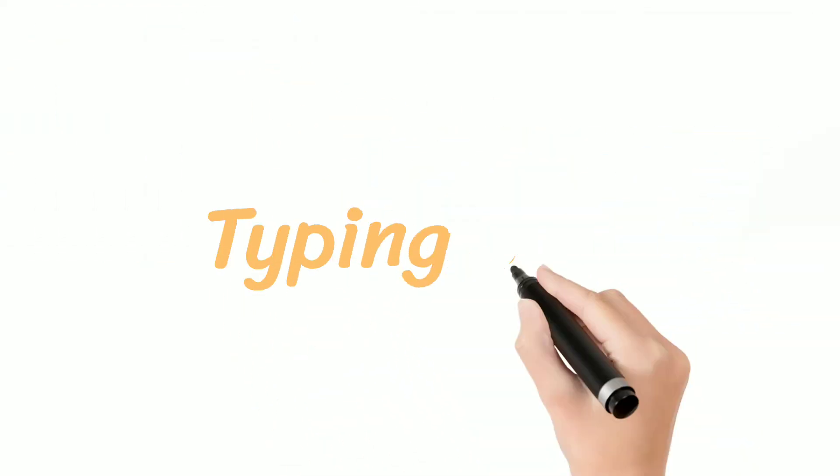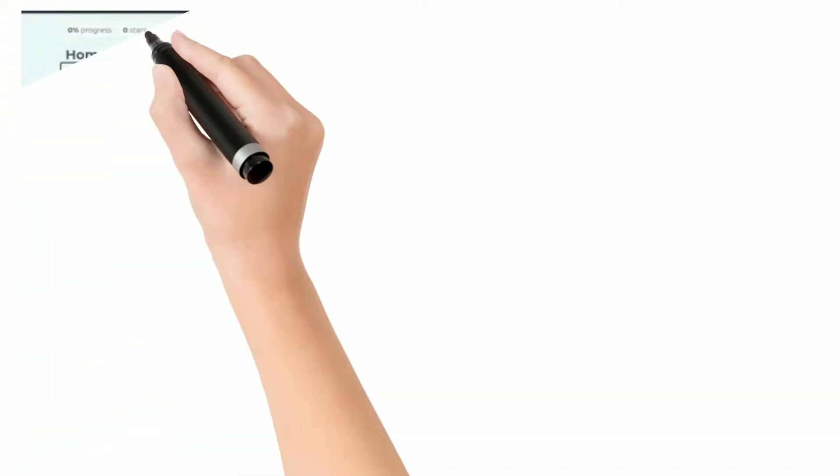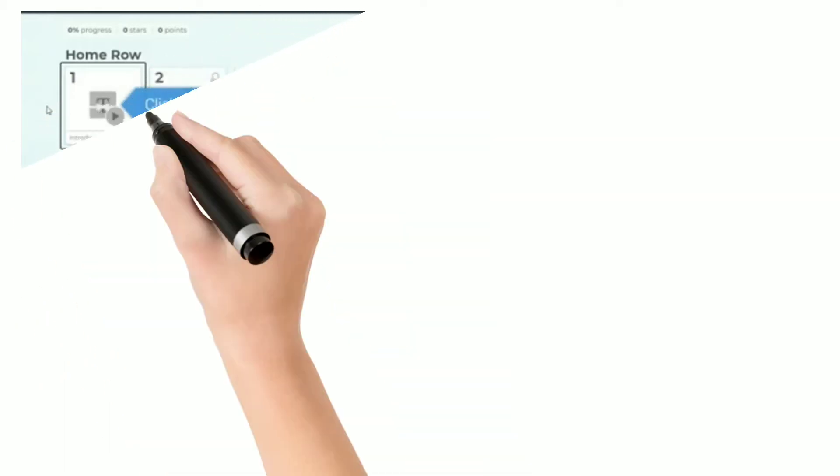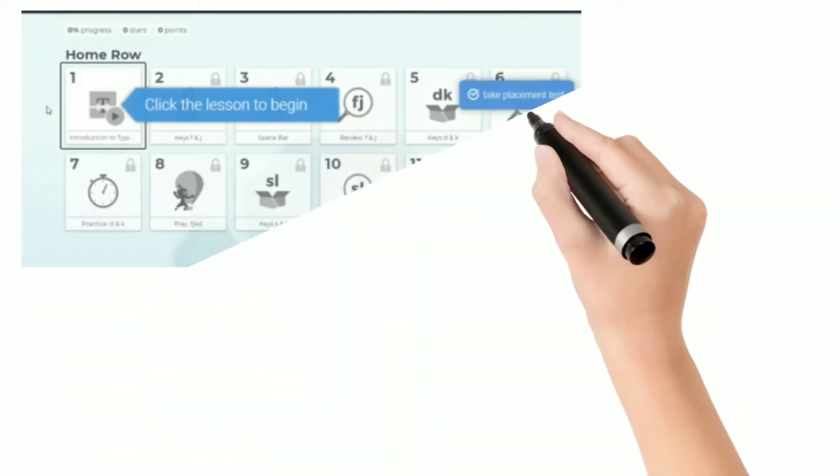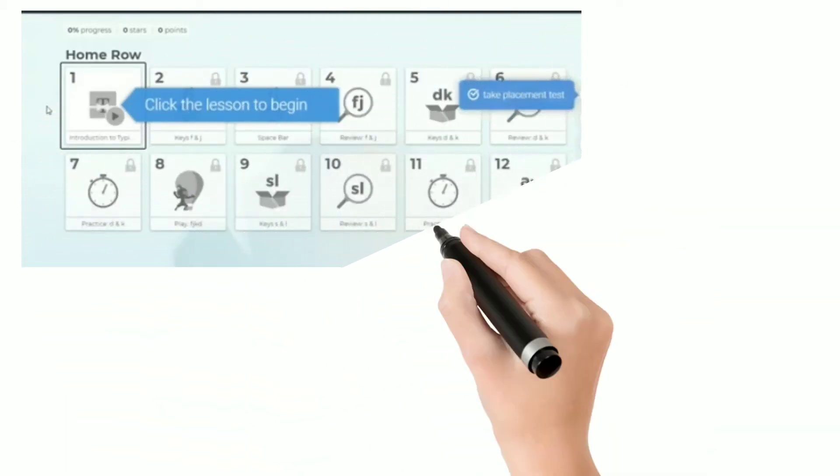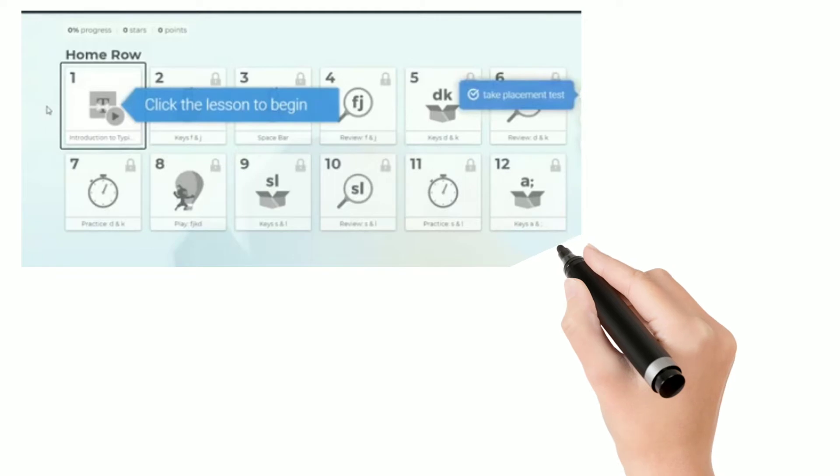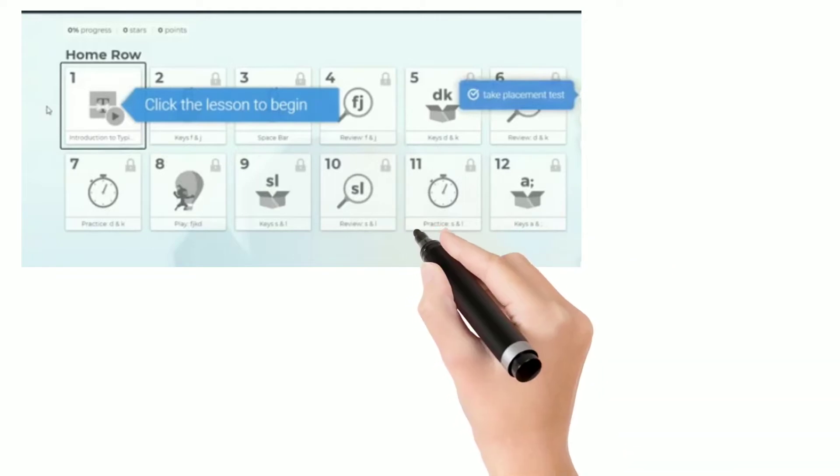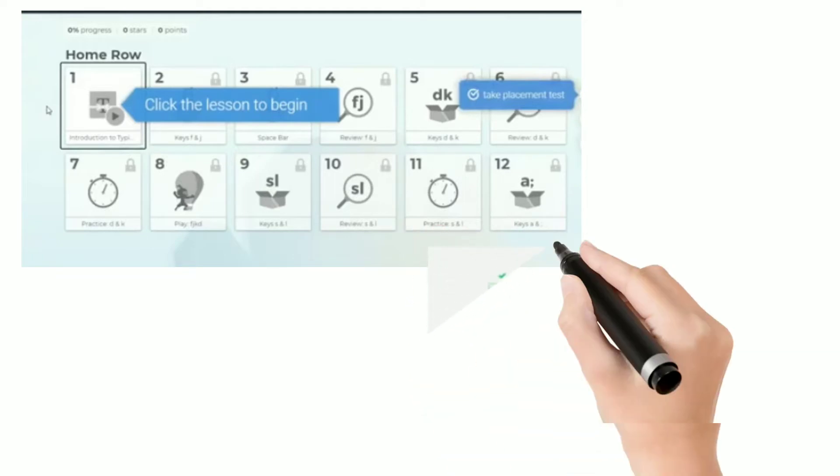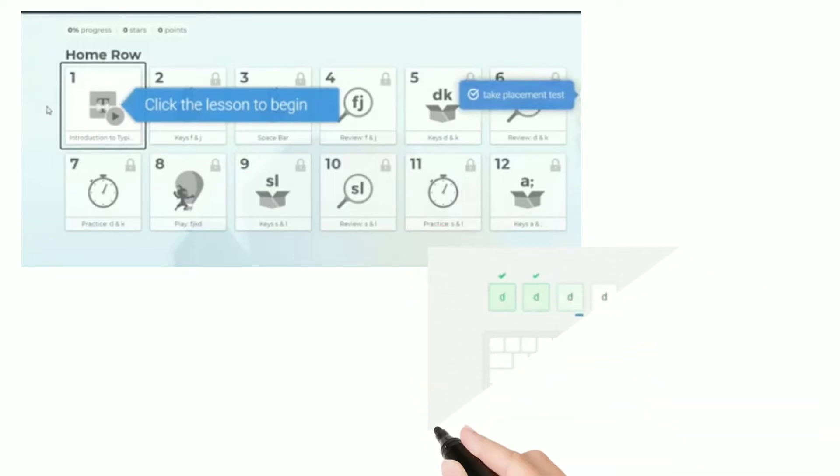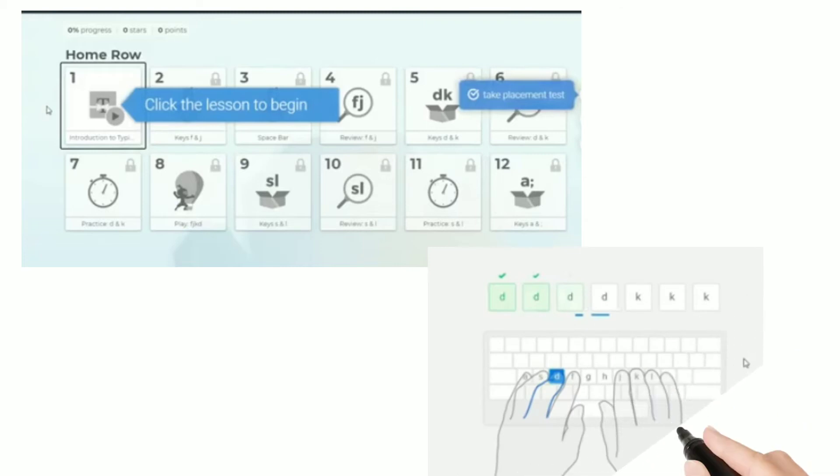Our 4th website is Typing Club. Typing Club offers so many lessons and they have lessons on specific keys like FJ, SL, DK and many more. And you can also practice their courses on their website.